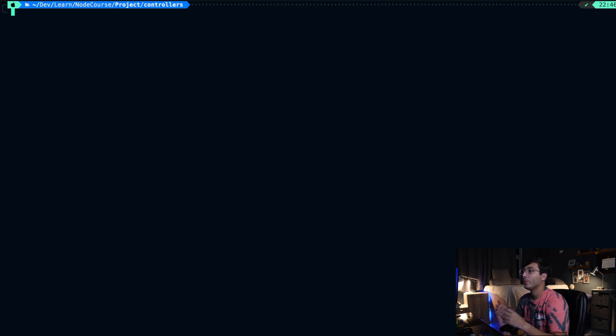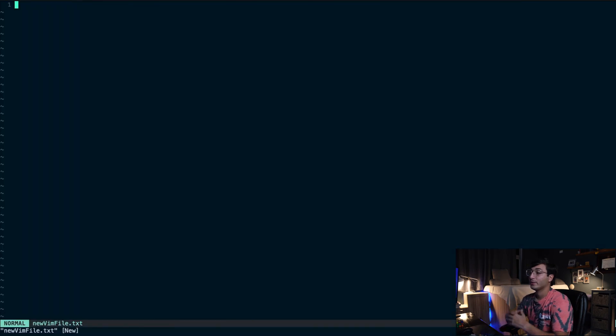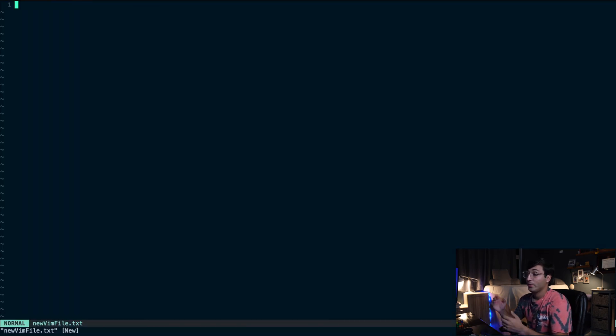So what you're looking at here is a terminal window on my machine. The first thing we're going to learn how to do is how to open up a new file in Vim. To do that, we type out "vim" and the name of the new file — newvimfile.txt. So now we're inside Vim. On the bottom left corner, it says "normal".